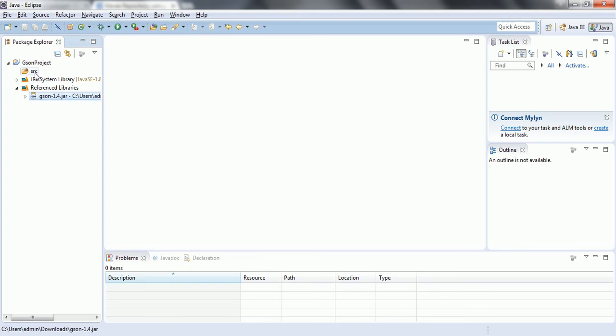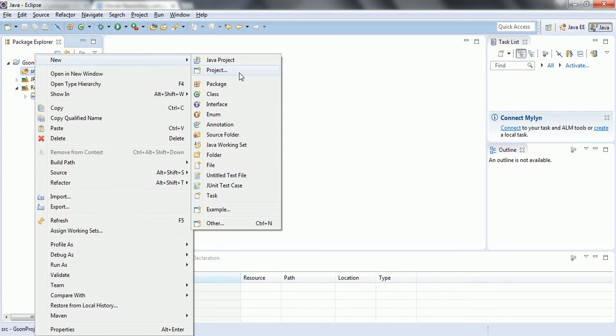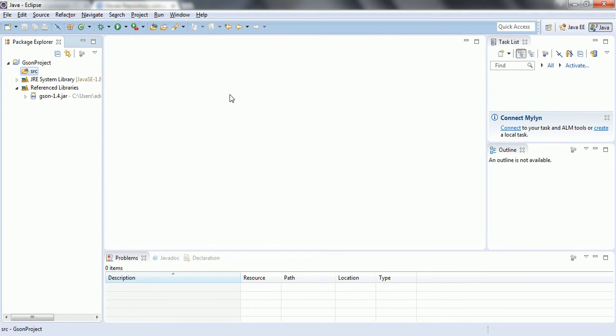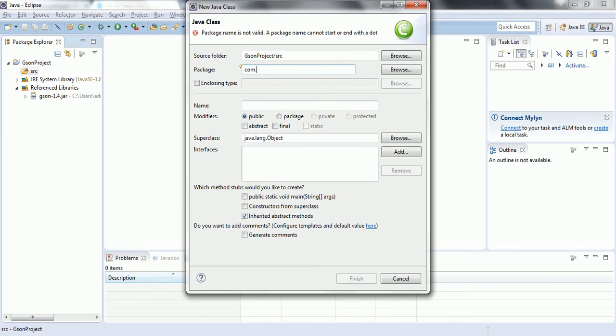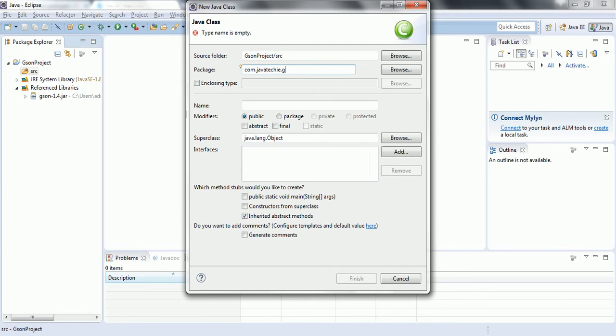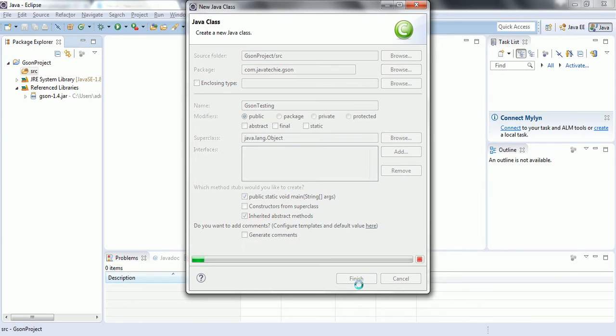Now I'm going to show you a basic sample program to work with the JSON. Let us go ahead and create a class. Here package I am going to give com.javatechy.json and filename I am giving as JSONTesting. I would like to have a main method in this class, clicking on the checkbox and then click on finish.